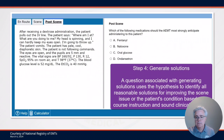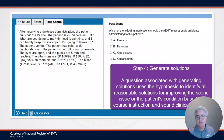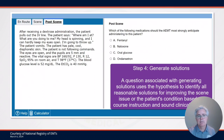Step four of the clinical judgment model includes generating solutions. A question associated with generating solutions uses the hypothesis and all findings from the recognize and analyze cues steps to identify reasonable solutions for improving the scene or the patient's condition, based on information learned during their EMS course.